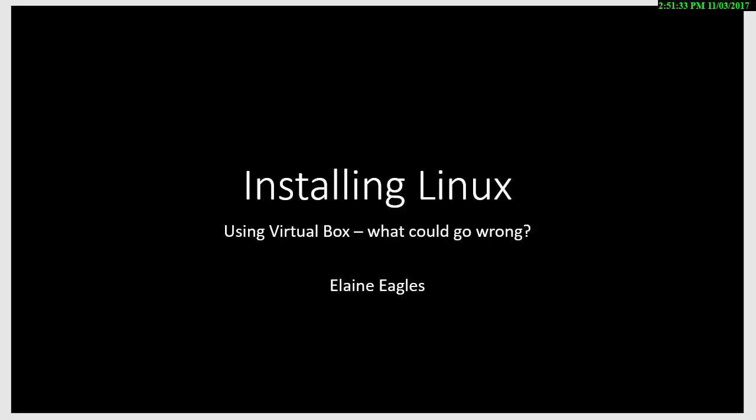Hi, I'm Elaine. I'm going to go through installing Linux using VirtualBox. I'm going to try to make some things go wrong as well so it's not all perfect, just in case you experience the very same thing.